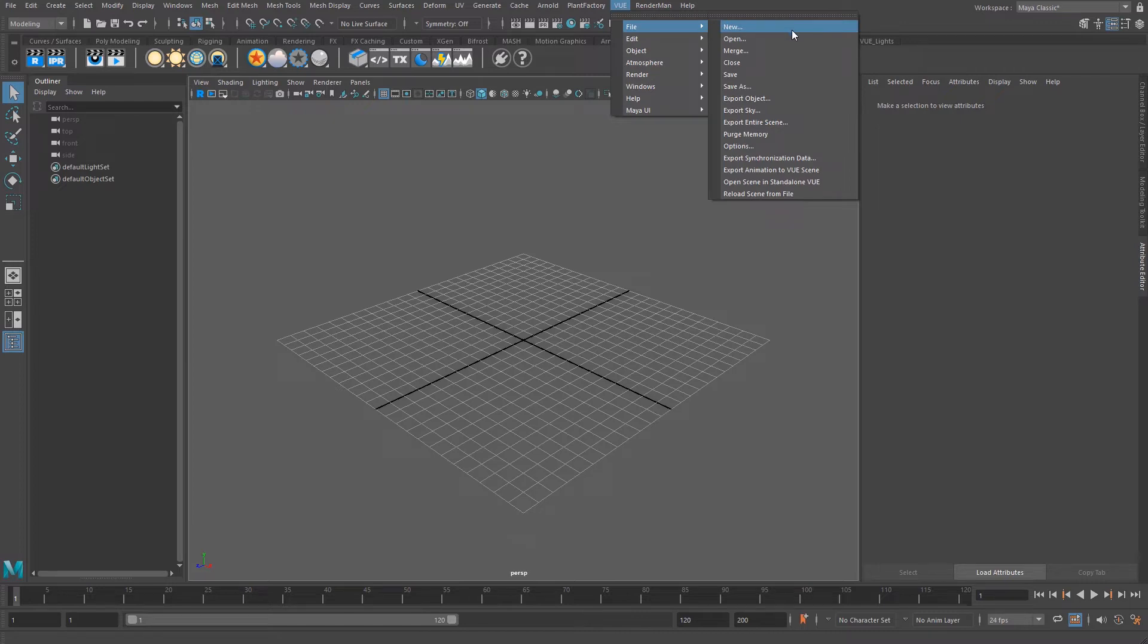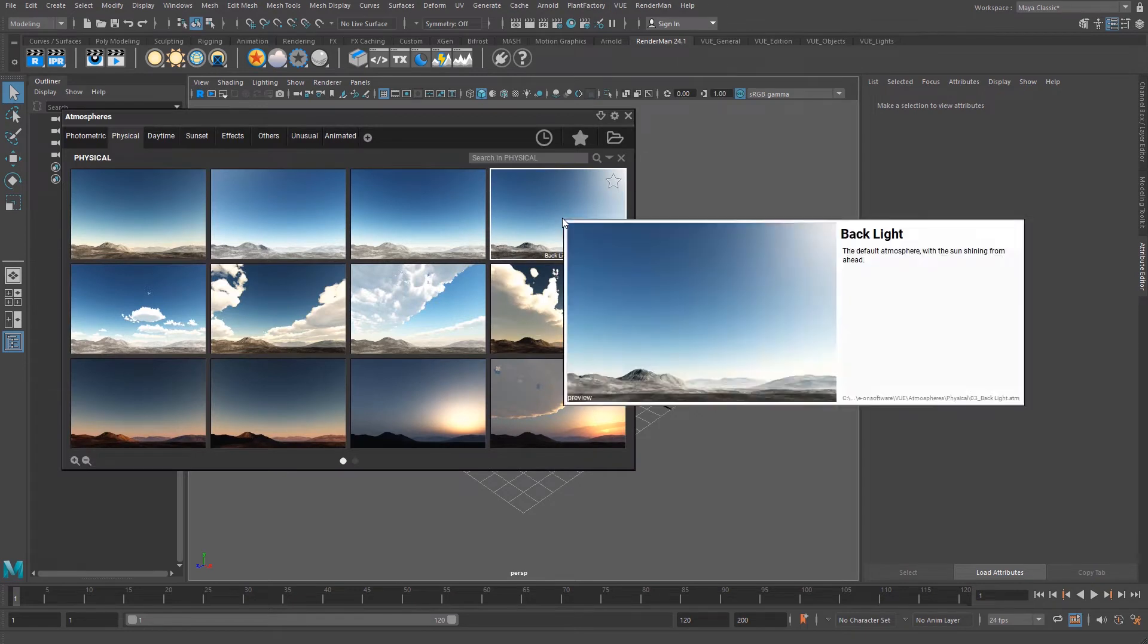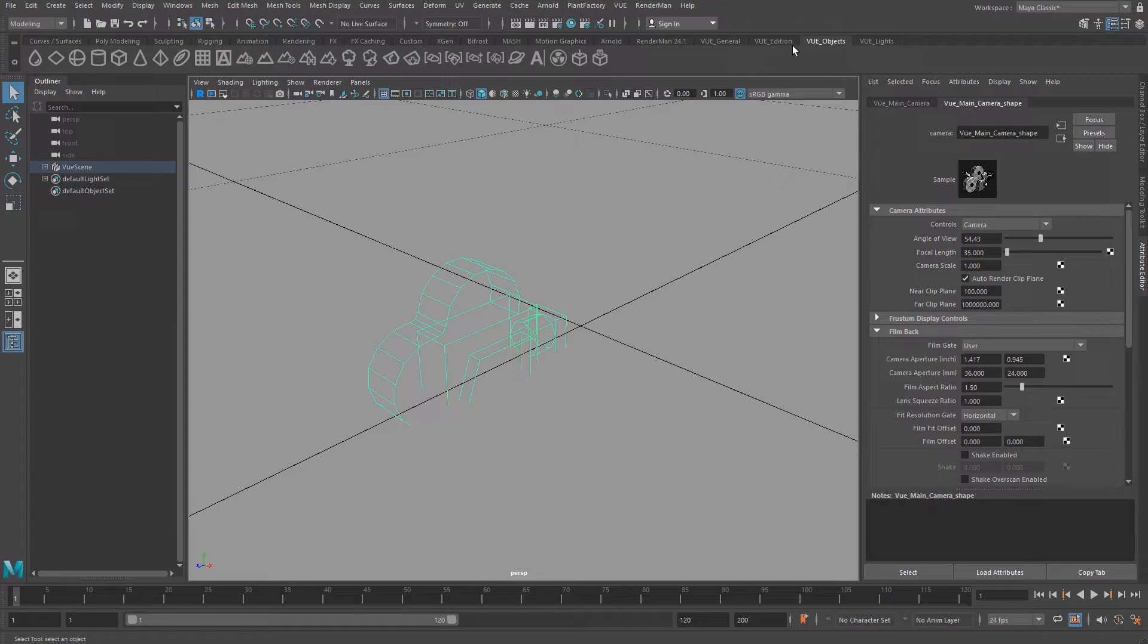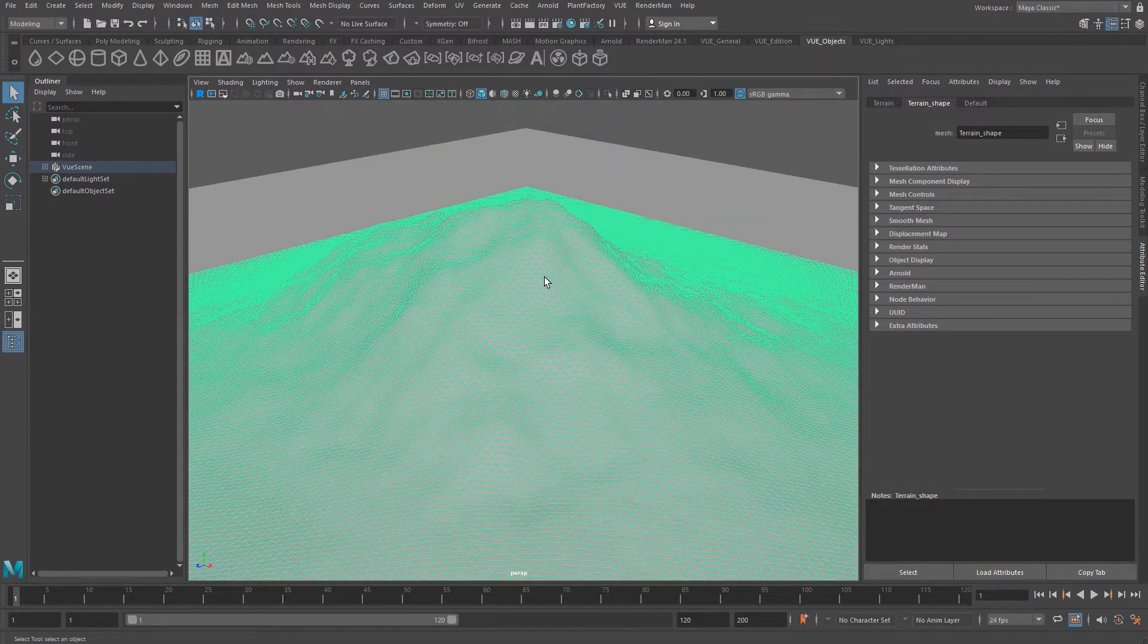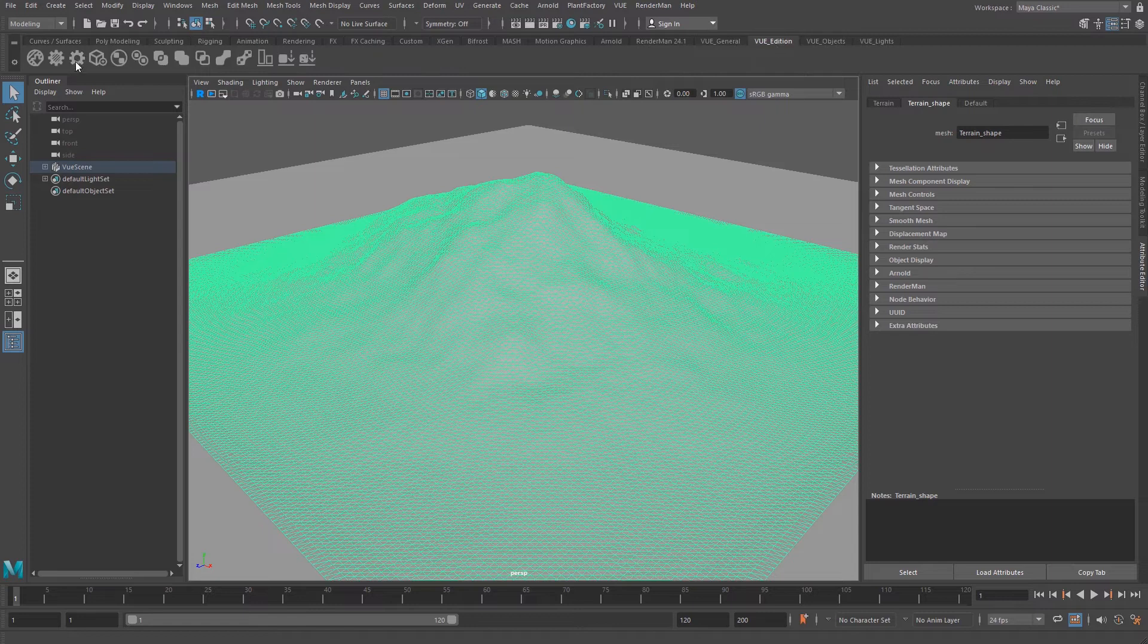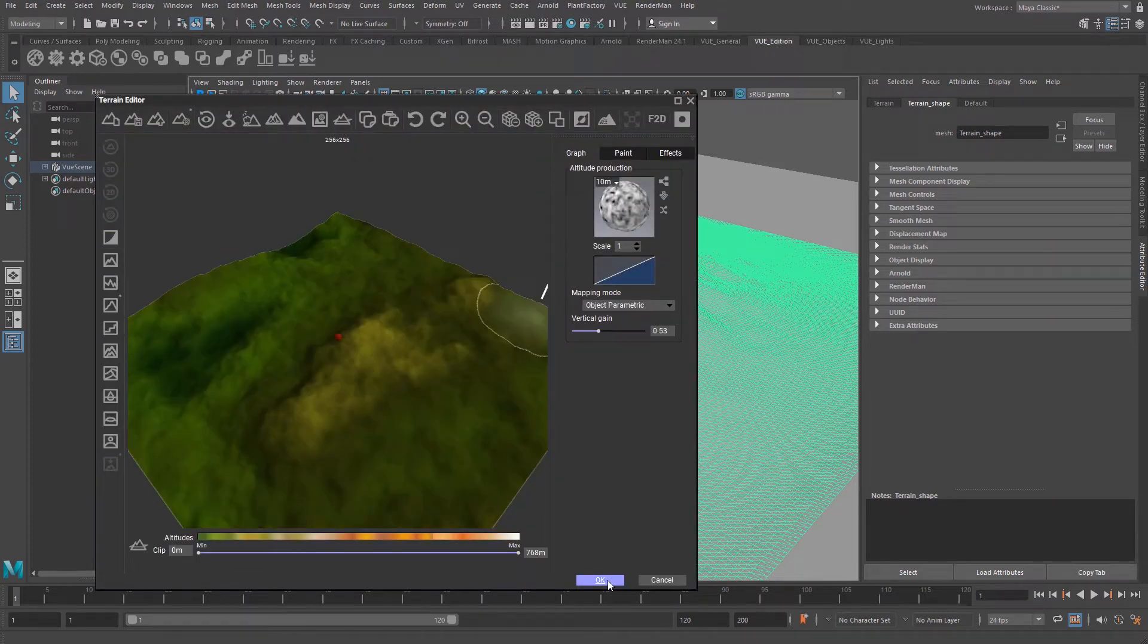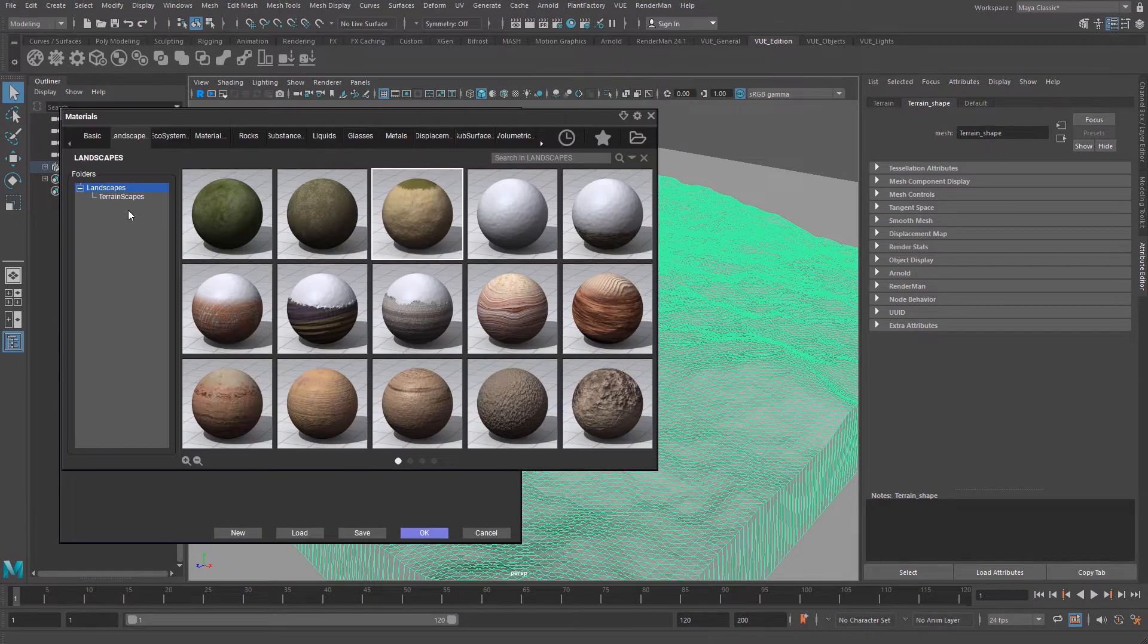You can also load a scene that you have created with the Vue standalone application. When you have created your new scene, you will create a new terrain and change the shape of it. We will apply a different terrain material and create an ecosystem.